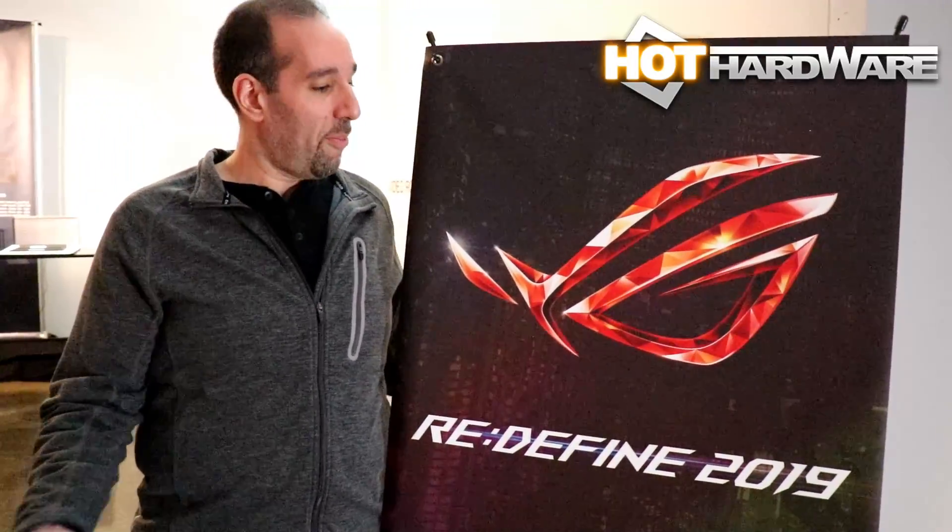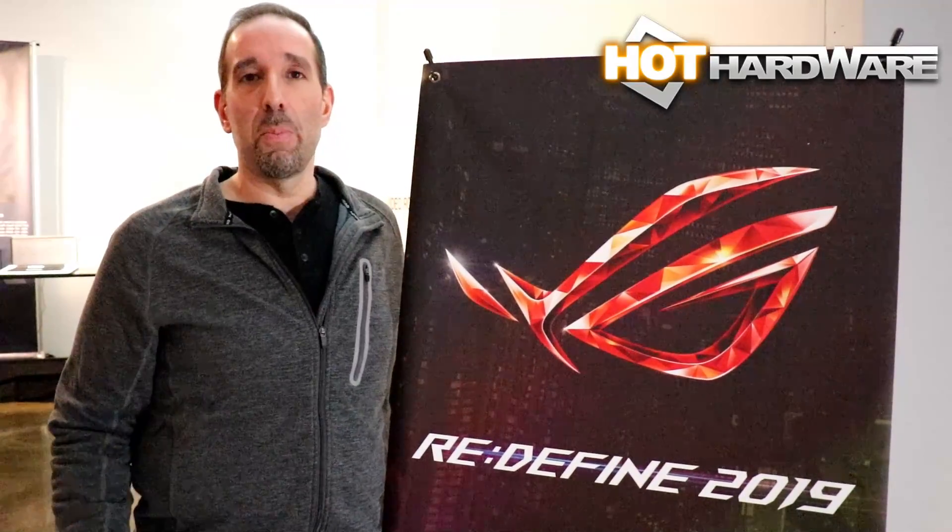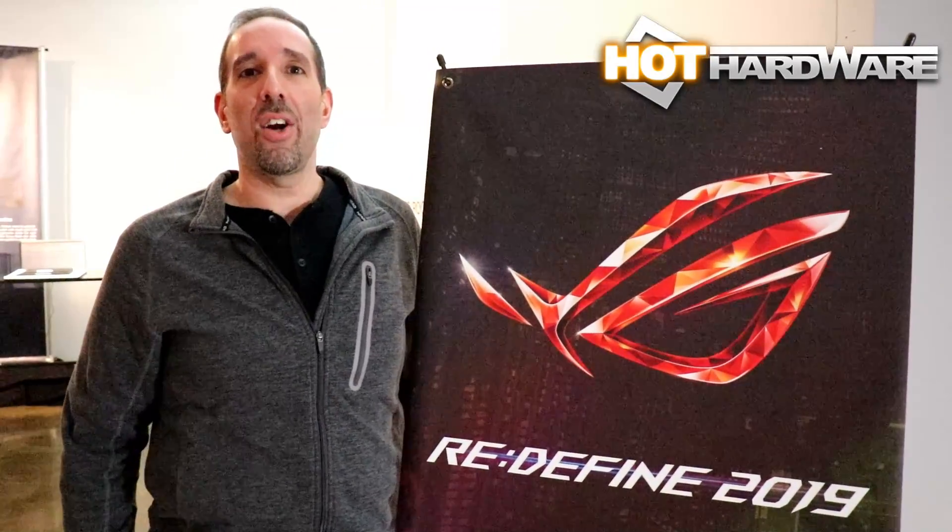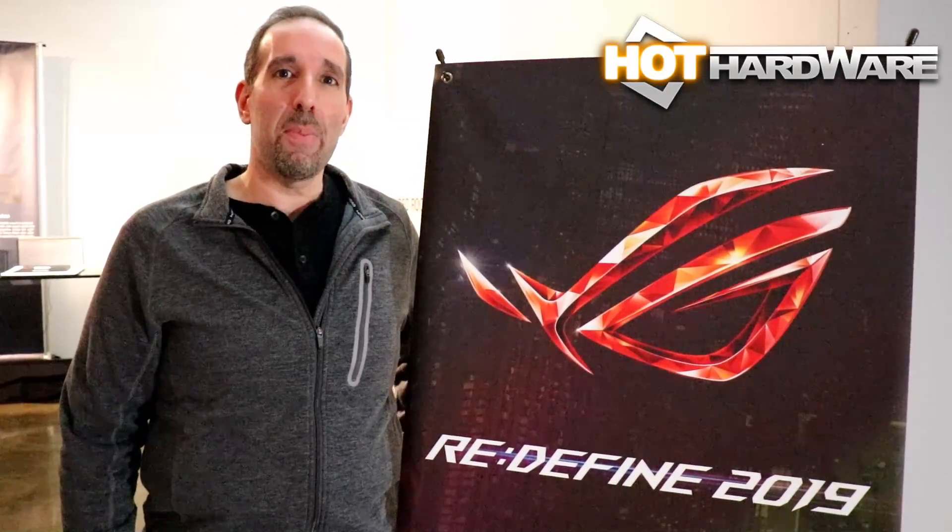We hope you've enjoyed this quick look at ASUS's brand new gaming notebook lineup from their Redefine 2019 event. Once again, this is Marco Cipetta for Hot Hardware. Thanks for stopping by.